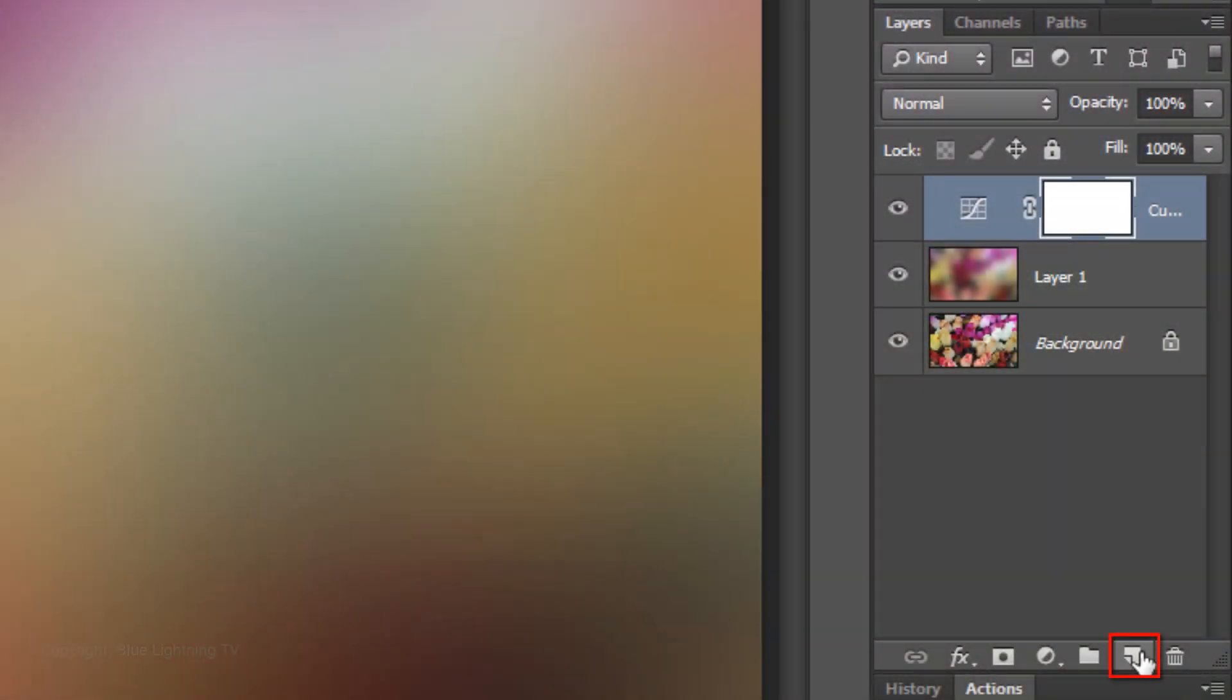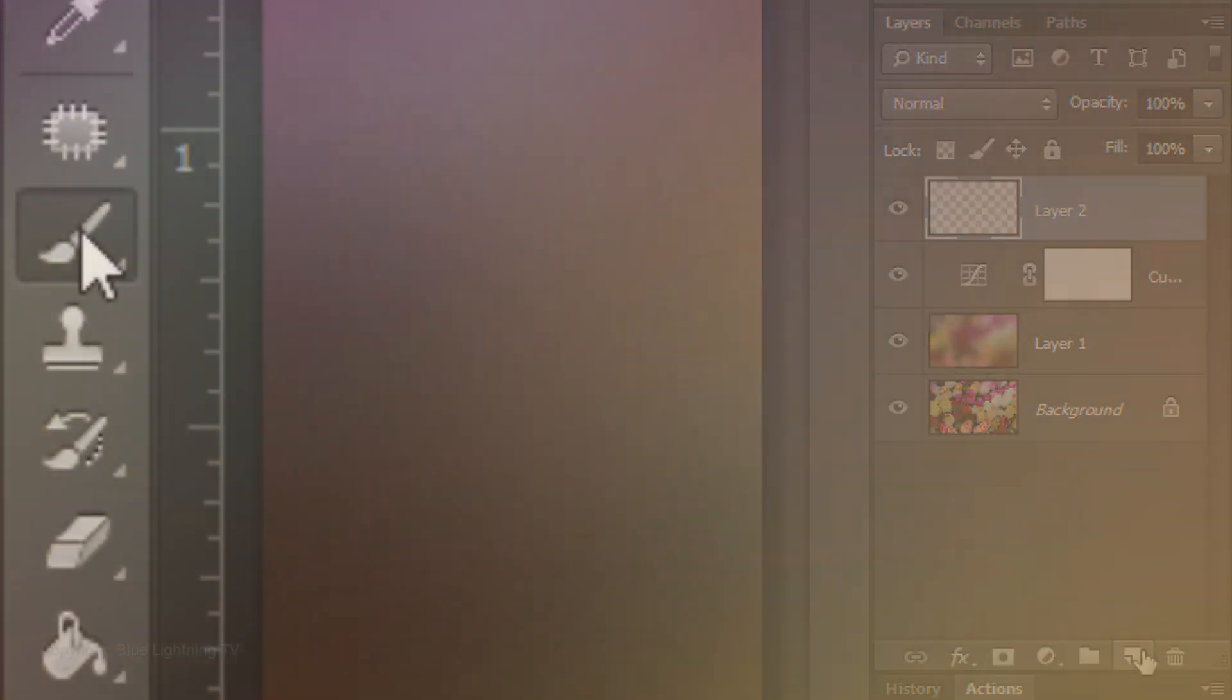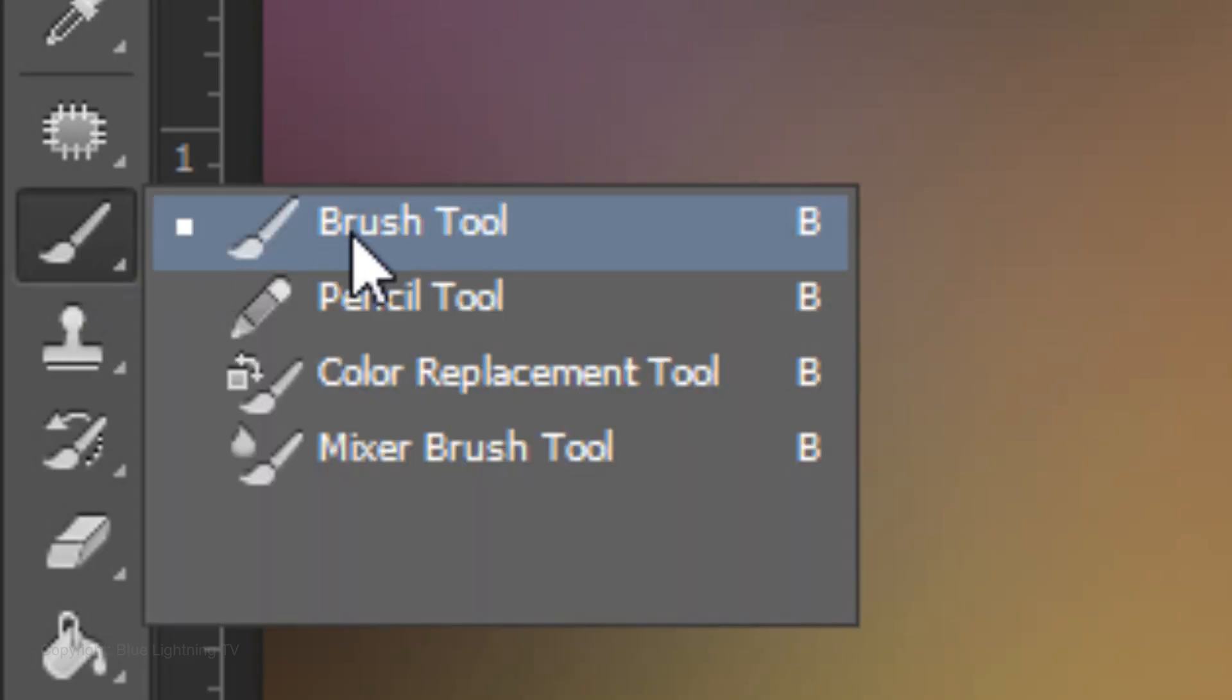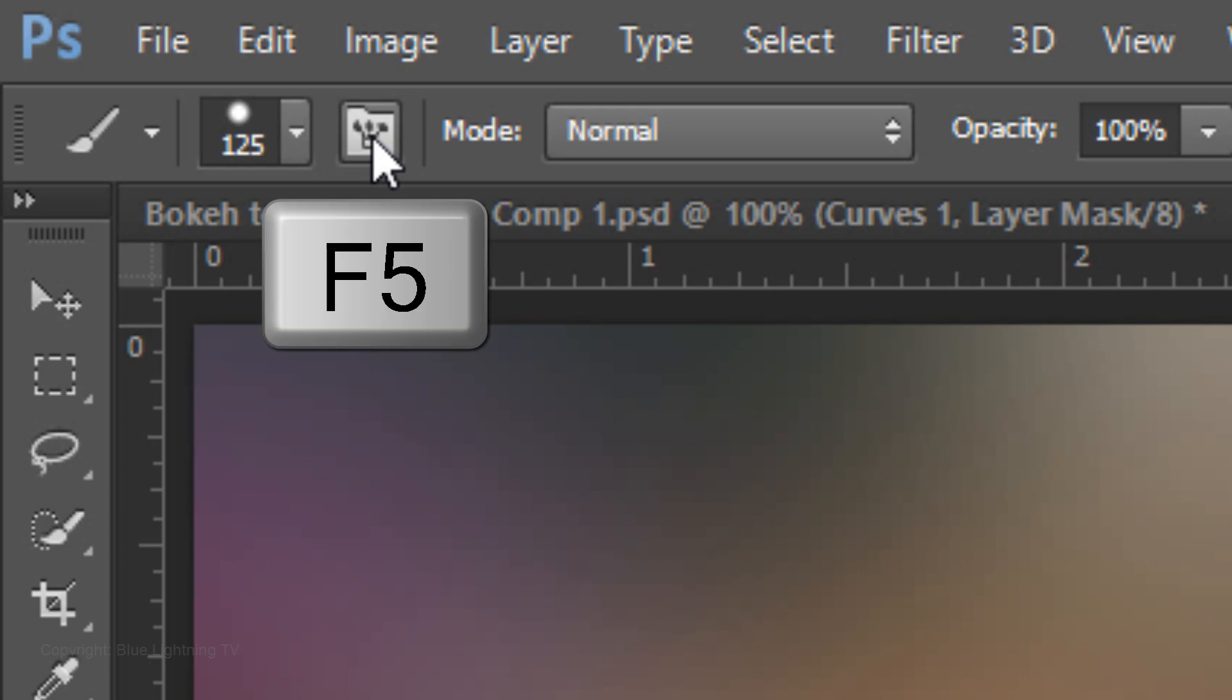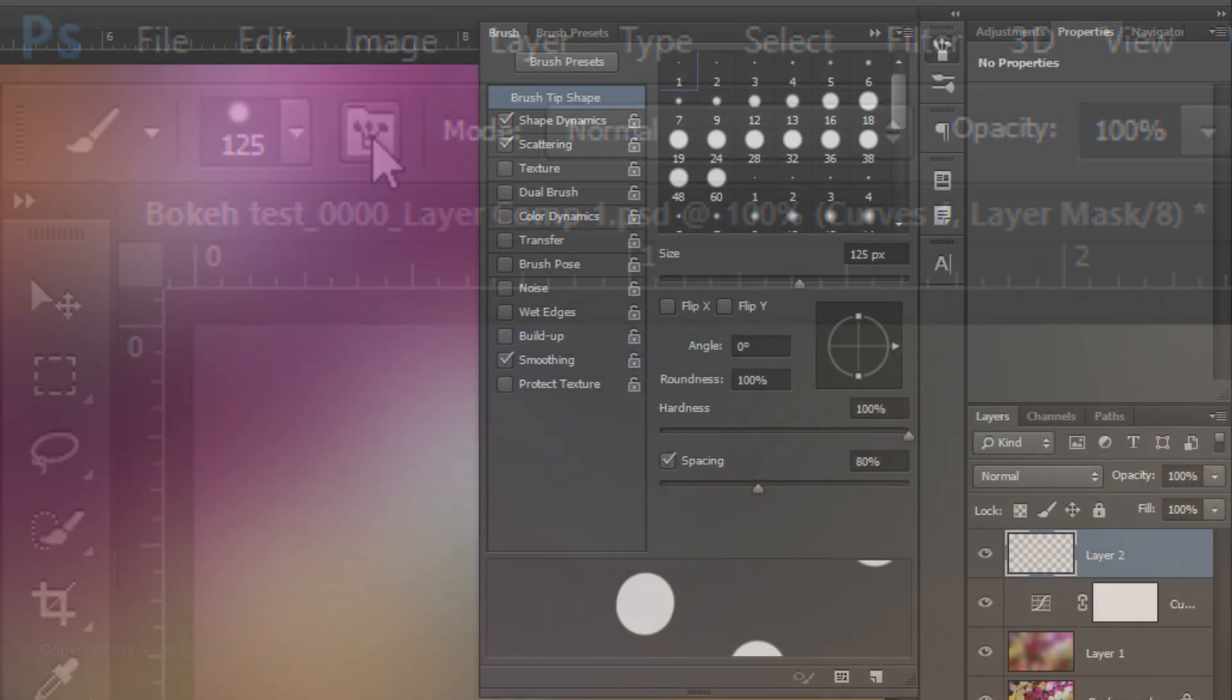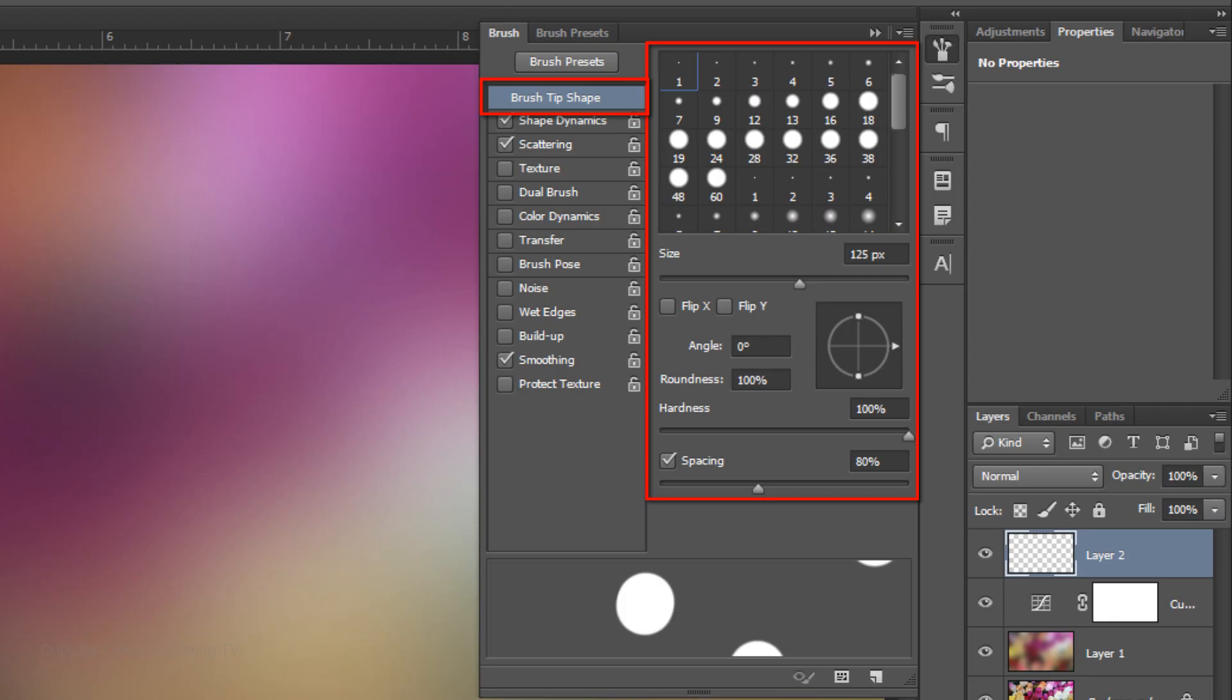Click on the New Layer icon to make a new layer. Open your Brush Tool and click on the Brush Panel icon or press the F5 key on your keyboard to open the Brush panel. In the Brush Tip Shape window, make the Size 125 pixels and the Hardness 100%.